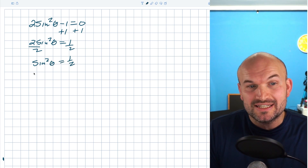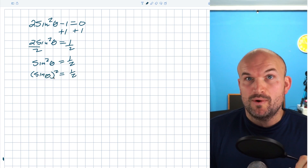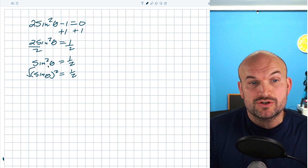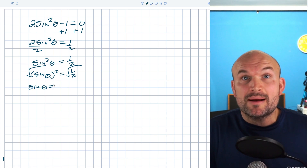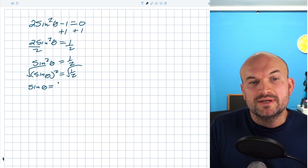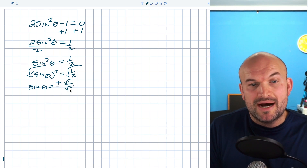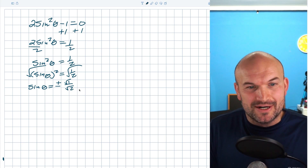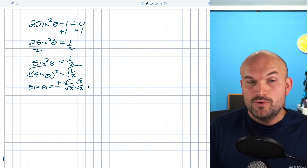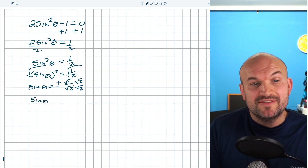Sine squared of theta is technically the same as sine of theta, squared, equals one half. To get rid of the squared, we use the inverse operation — taking the square root of both sides. It's really important to include plus or minus when introducing the square root. We can break up the radical over the fraction, and rationalizing the denominator by multiplying by square root of two over two gives us sine of theta equals plus or minus the square root of two over two.